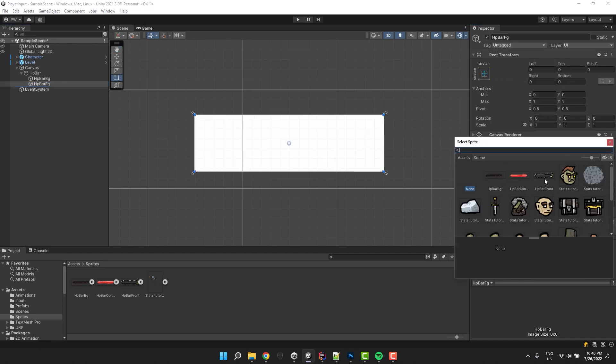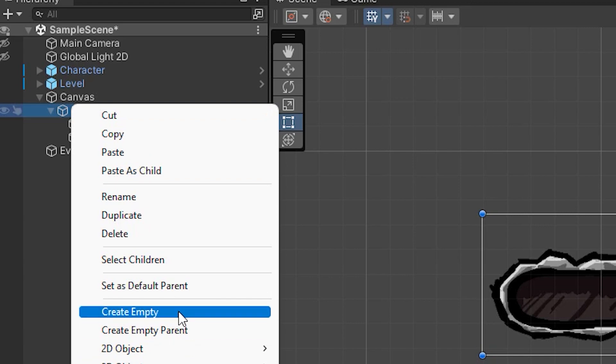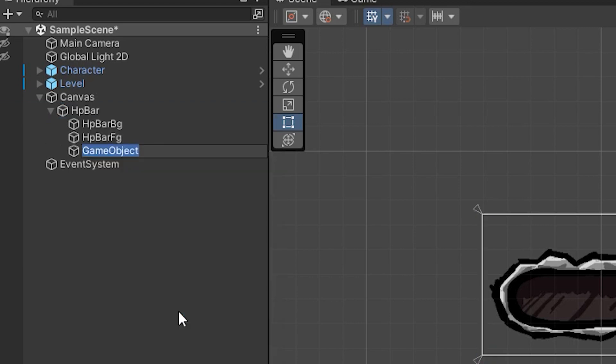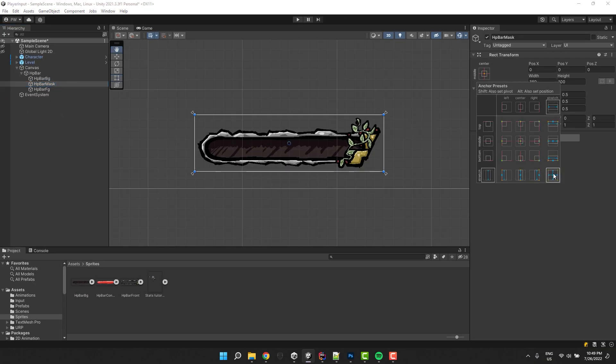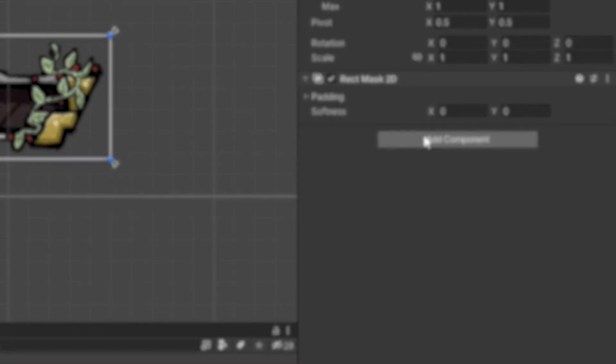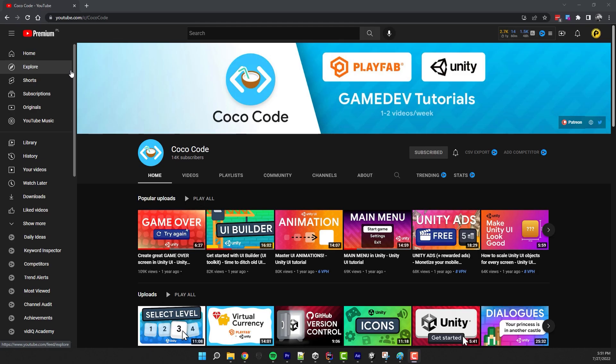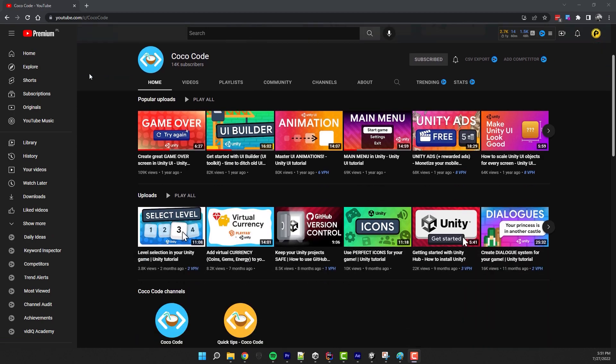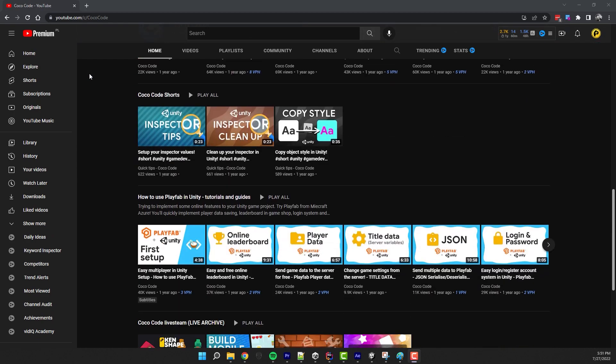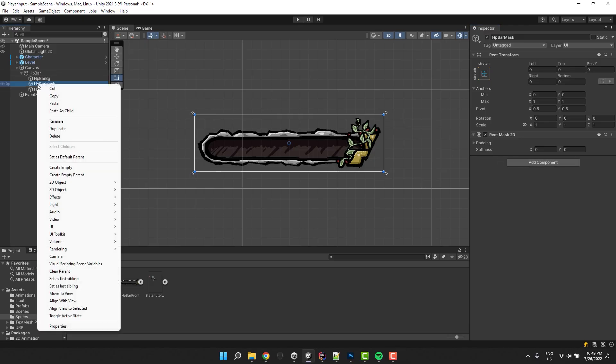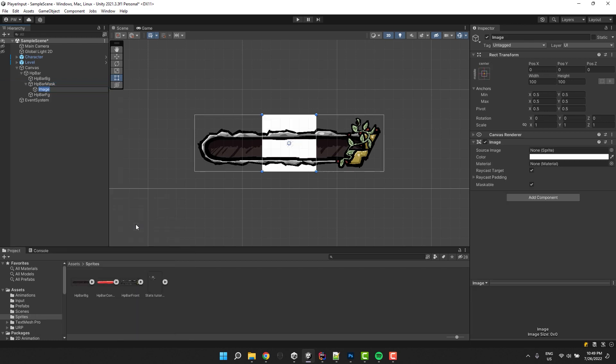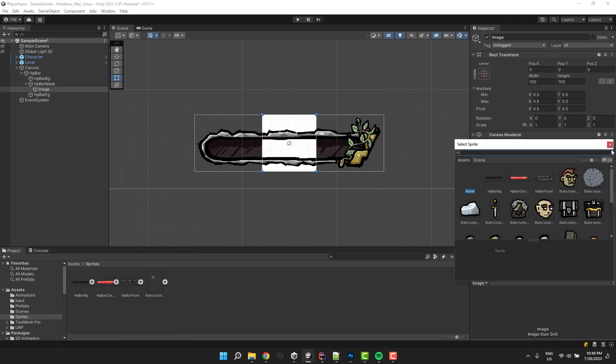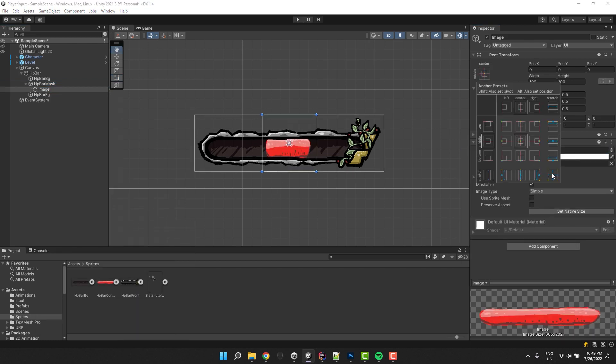Inside our health bar, I create an empty object and call it HP bar mask. I move it to be between the background and foreground and stretch it. Then I add a rect mask 2D component, which I learned about from this amazing tutorial on the CocoCode YouTube channel. Then to that empty object, I add another image. I change the image to the red bar and stretch it.